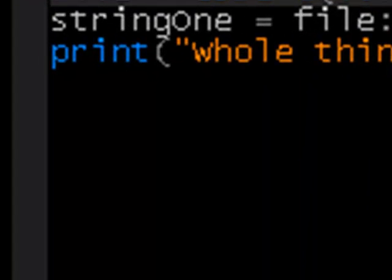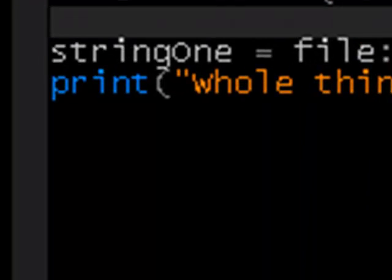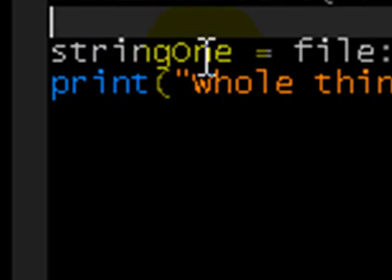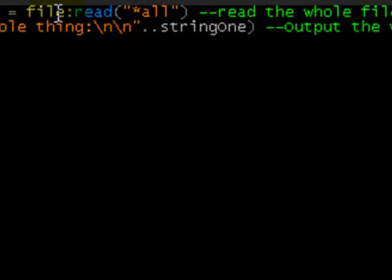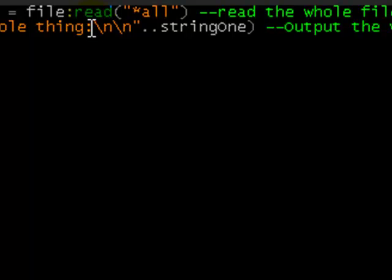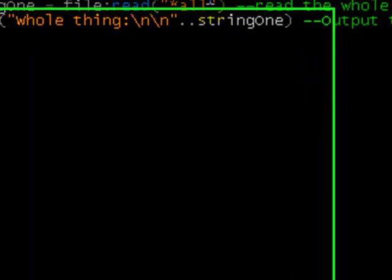Then, in sort of this second half, where we're actually doing things with it, we have string1, so that's a new variable, equals file read all. So, it kind of makes sense. File read, so it's reading the file, and how much of it's reading, it's reading all of it.